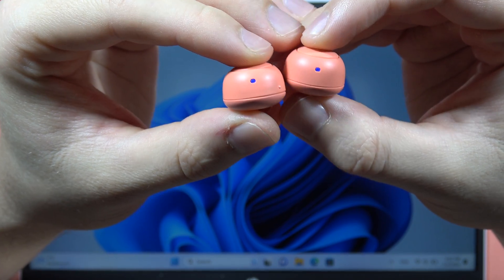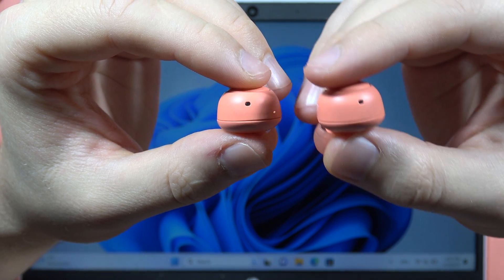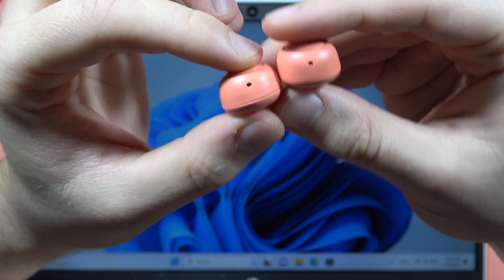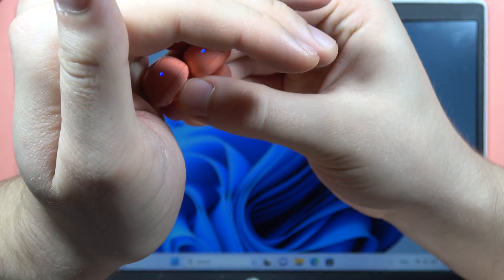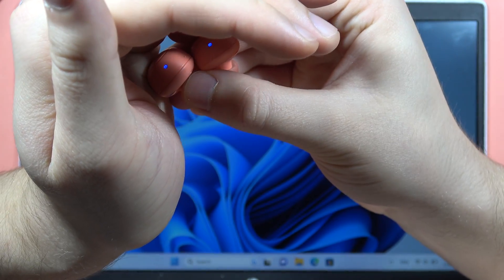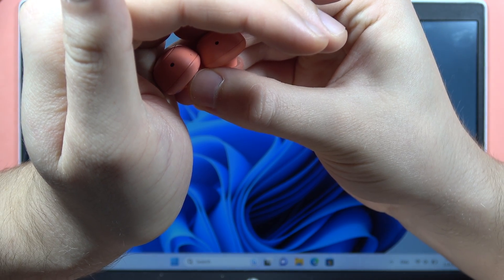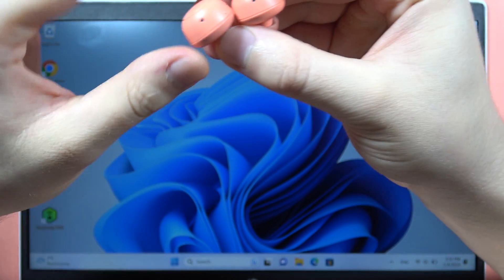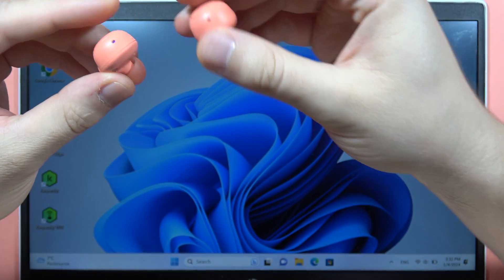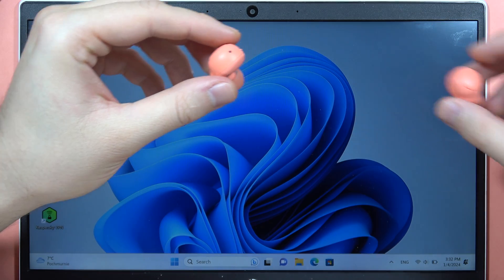Right now they are blinking quickly, and also you will hear the voice notification. So take a look how they blink right now. As you can see, they are blinking quickly.